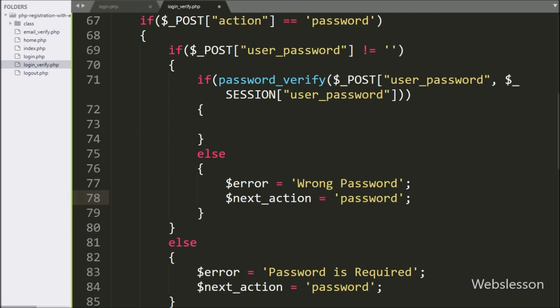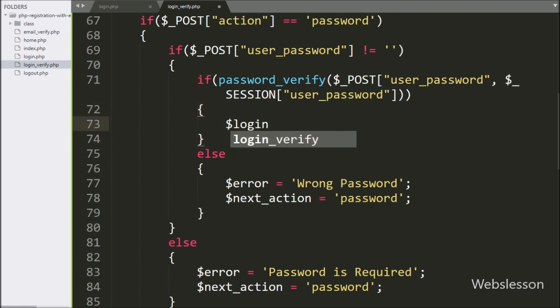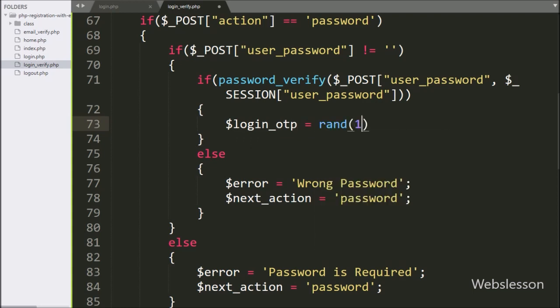But if the user enters the correct password, it will execute the if block. Under this block we write $login_otp variable equal to the PHP rand function with two parameters. This code will randomly generate an OTP number.